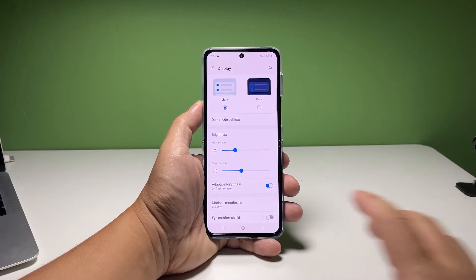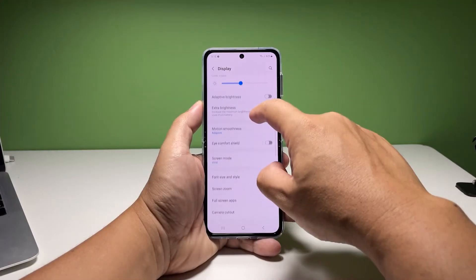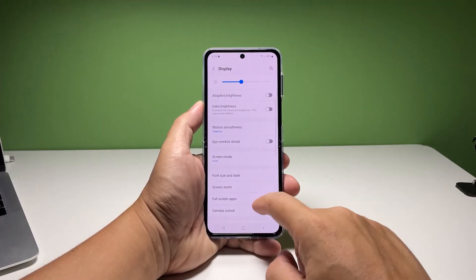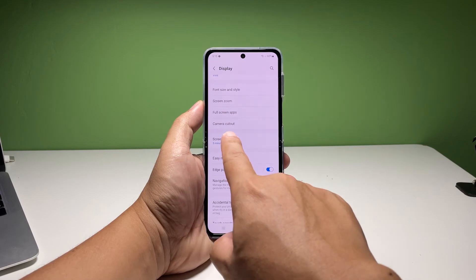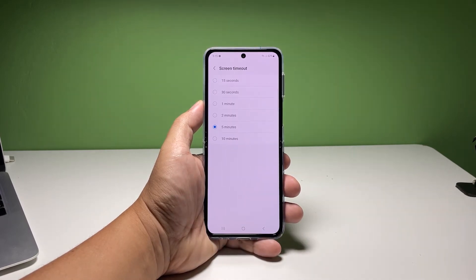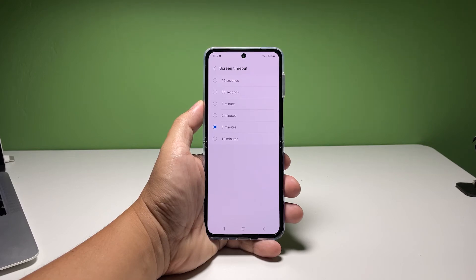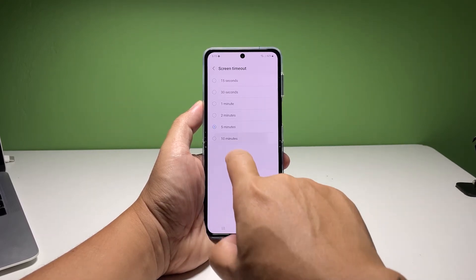To change the screen timeout, scroll down a bit and then tap on it. You will then have a few options from 15 seconds up to 10 minutes, so choose the time you want your phone to lock the screen when it becomes idle.